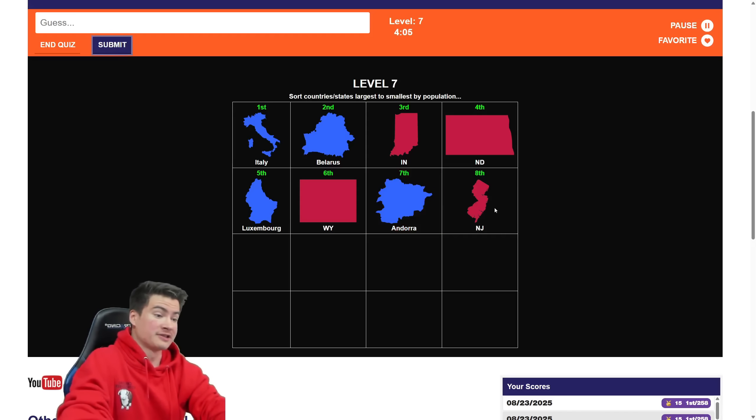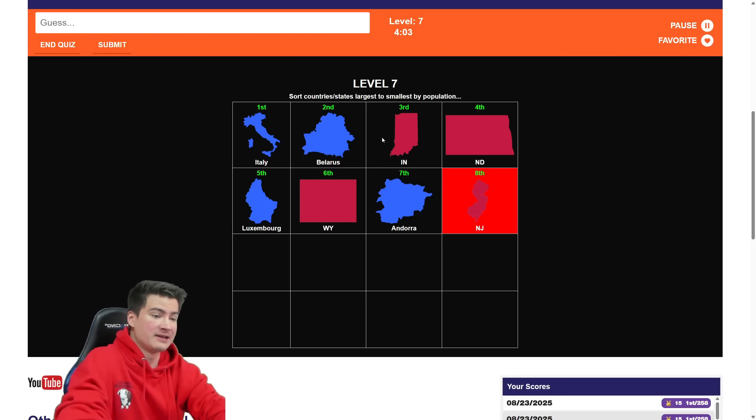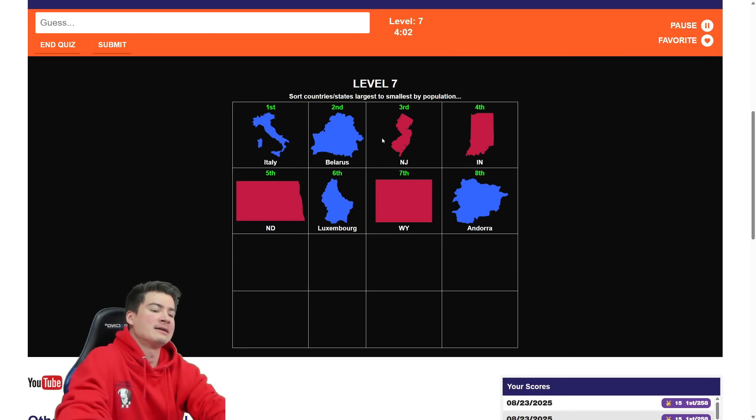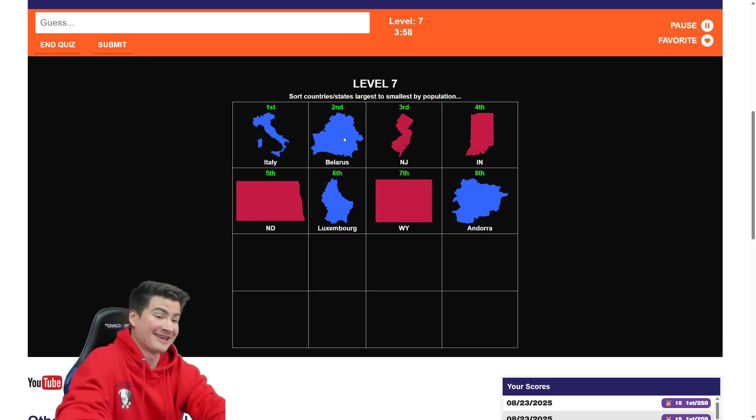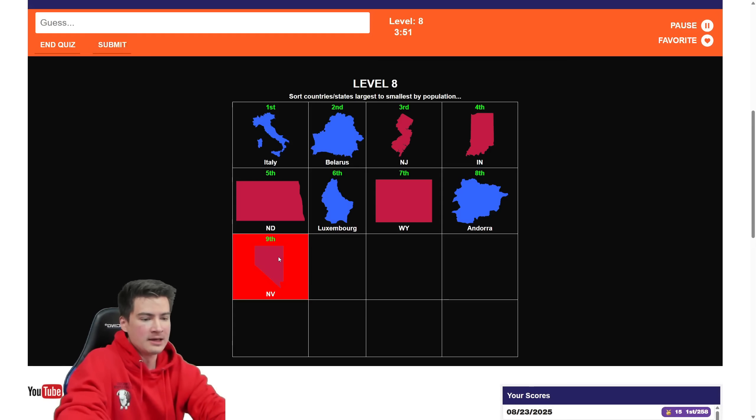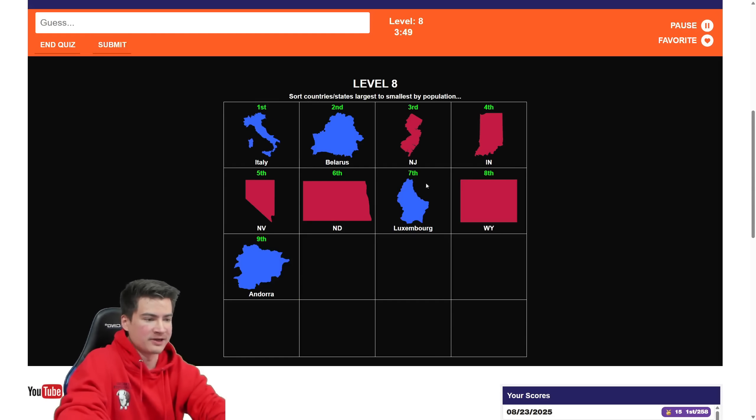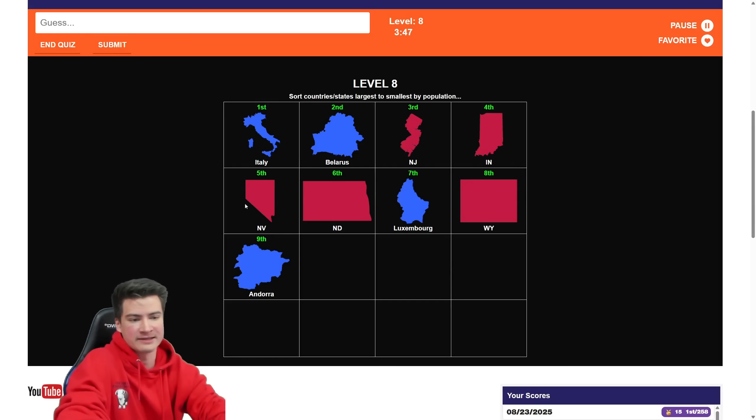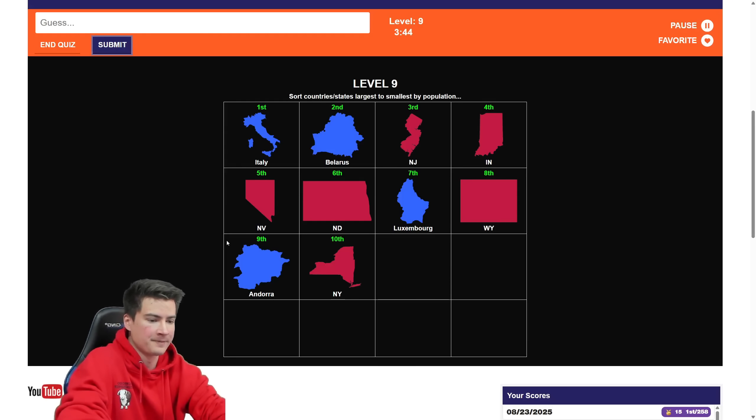New Jersey. New Jersey's up there. Definitely beats Indiana. And if I remember right, it is close to Belarus' size. Like 9 million. I think it's in the 8 million range, though. So I think this is good. Nevada will go there in fifth place. Between Indiana and North Dakota. Nevada's like 3-4 million. That should be good, then.